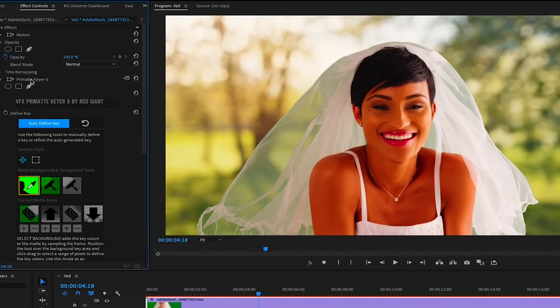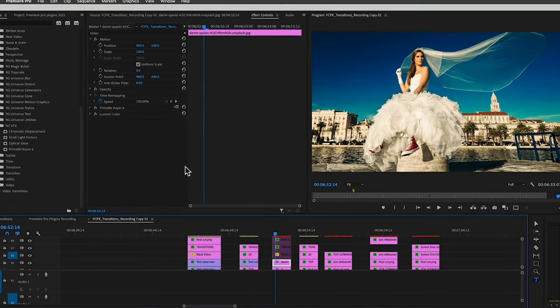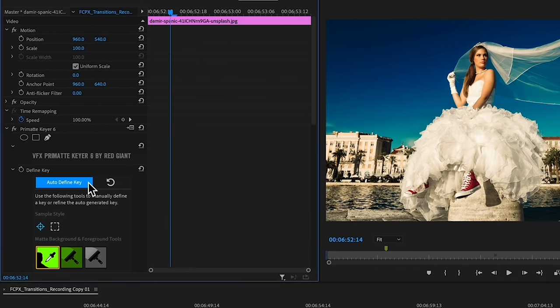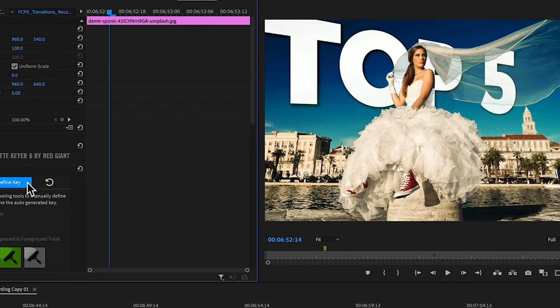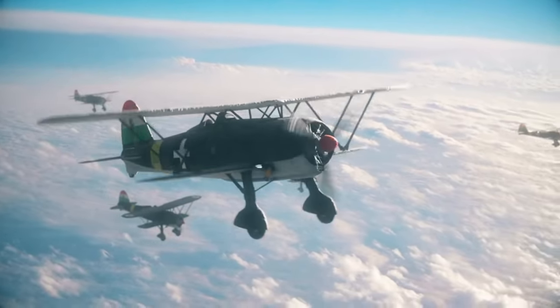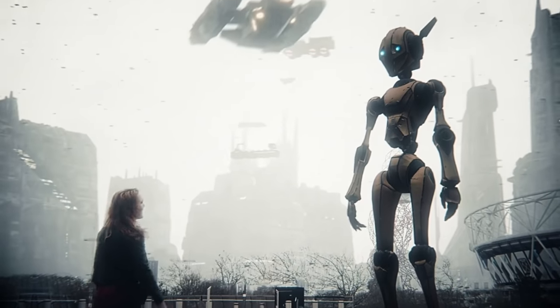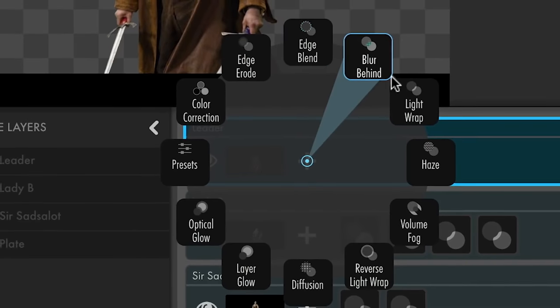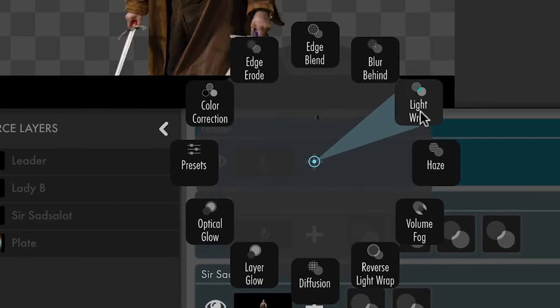One way to use it is for keying out the sky to do a sky replacement with something more dramatic, or to add graphics behind a subject. The only caveat is that you can't get this as a standalone plugin — you have to buy the entire VFX suite. But it's a great value because the suite comes with a lot of other compositing and clean-up tools for After Effects.